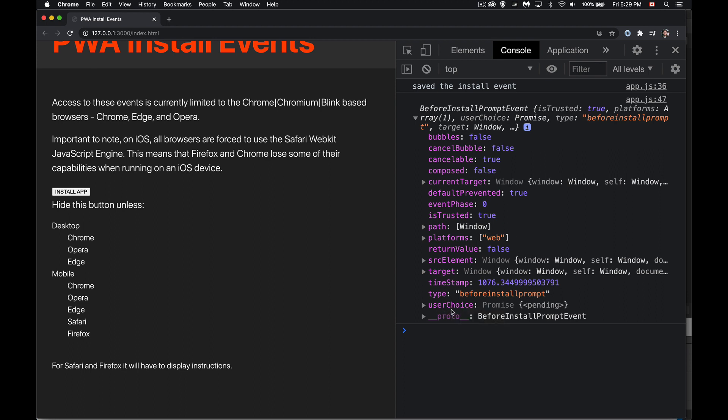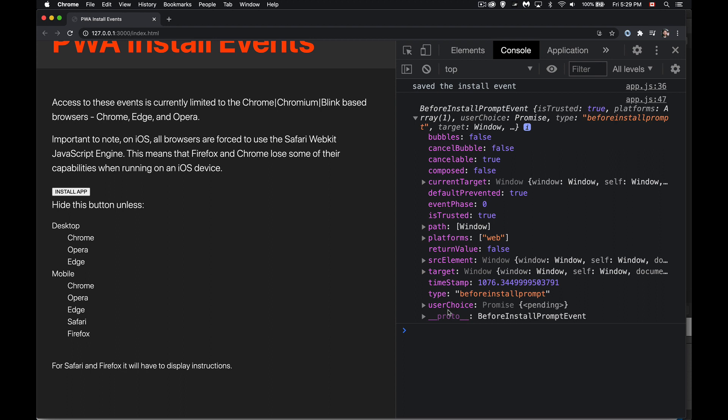But once I have that, we're going to get down to this right here, there is a property called user choice, which is a promise. This user choice property is the thing that comes back when the person clicks on install or ignore. So the dialogue that would appear here, when we click on this, that's going to have the two choices. And this is the promise for whenever they've clicked on one of those two buttons. So it will wait until they've actually clicked on those things.